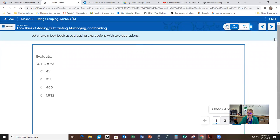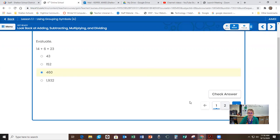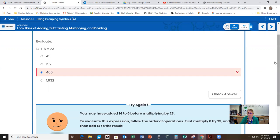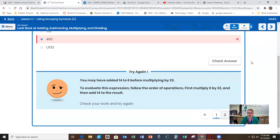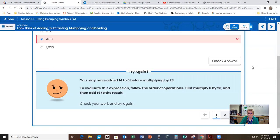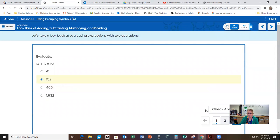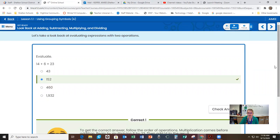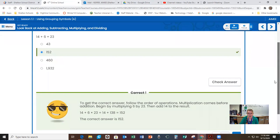And then we did an example. And of course, in the example, if you get it correct, it'll say you can check your answer if you don't get it correct. So let's say I did this and it's the wrong answer. Here's what's going to happen. It's going to say you may have added 14 to 6 before multiplying 23. Try to evaluate this expression. Follow the order of operations. First, multiply 6 by 23 and then add 14 to the result. Check your work again and try again. So it wants you to try again. So if then if I get it right and I check it, all of a sudden it says correct.